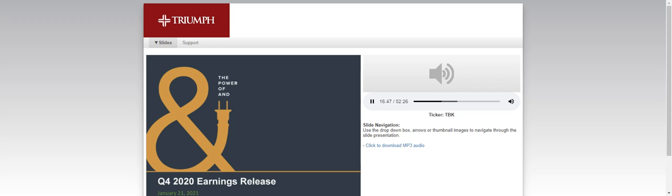We will now begin the question-and-answer session. To ask a question, you may press star-then-1 on your telephone keypad. If you are using a speakerphone, please pick up your handset before pressing the keys. If at any time your question has been addressed and you would like to withdraw your question, please press star-then-2. At this time, we will pause momentarily to assemble our roster. The first question comes from Brad Millsaps of Piper Sandler. Please go ahead. Hey, good morning. Good morning, Brad.